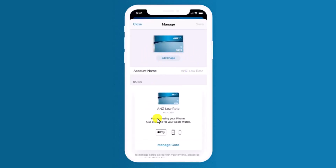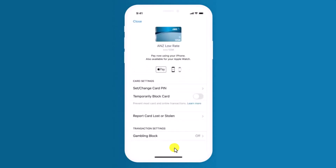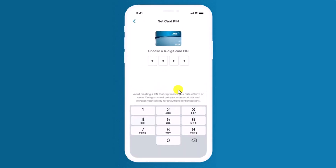Once you go to the Manage option, you'll be able to see all these details. Just choose the option called "Manage Card", which is at the bottom. On this specific page, you'll find the option called "Set or Change Card PIN". All you need to do is tap on the card PIN button.